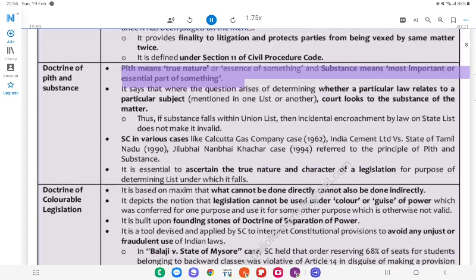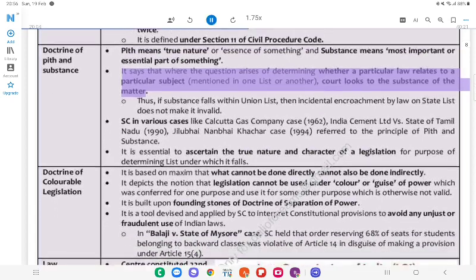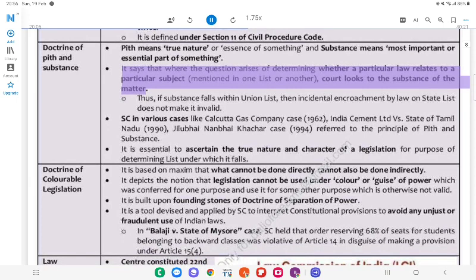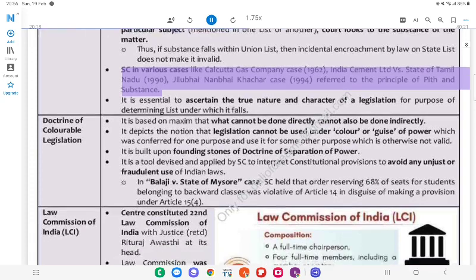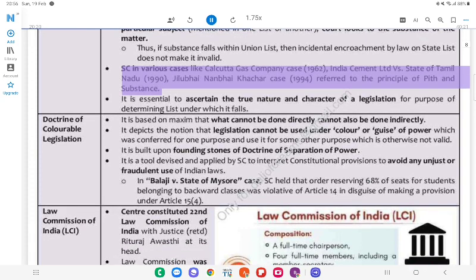Doctrine of Pith and Substance: 'Pith' means true nature or essence of something, and 'substance' means the most important or essential part of something. It says that where the question arises of determining whether a particular law relates to a subject mentioned in one list or another, the court looks to the substance of the matter. Thus, if its substance falls within the Union List, then an incidental encroachment by law on the State List does not make it invalid. The SC in various cases like Calcutta Gas Company case (1962), India Cement Limited v. State of Tamil Nadu (1990), and Jilwain and Bhai Khachar case (1994) referred to the principle of Pith and Substance.